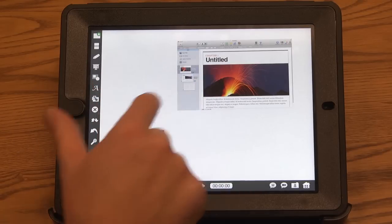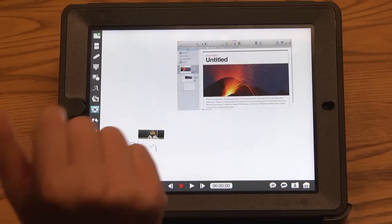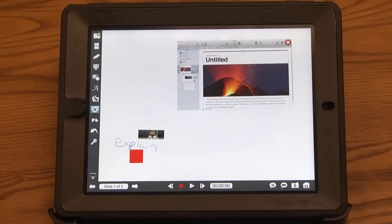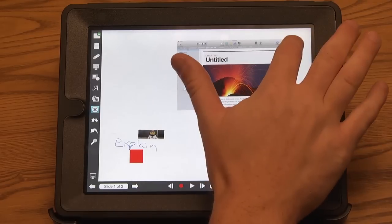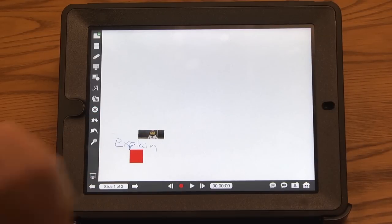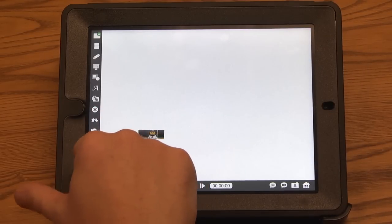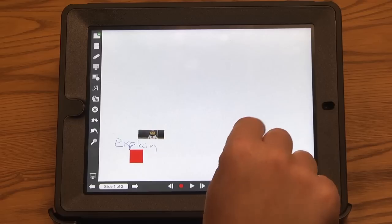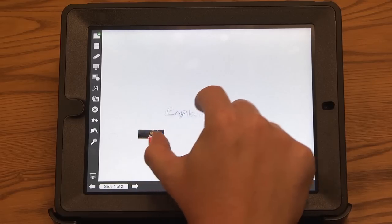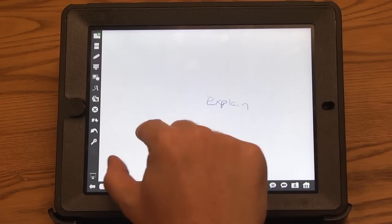If I want to delete something, I just click the X, click on it, it will shake, and then I hit the X and it will disappear. Those are some of the basic tools for Explain Everything.